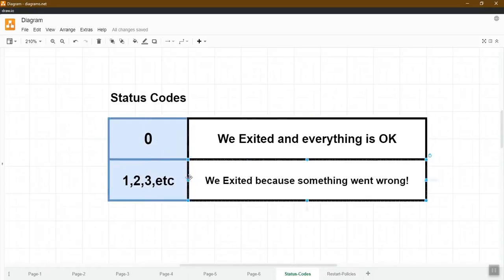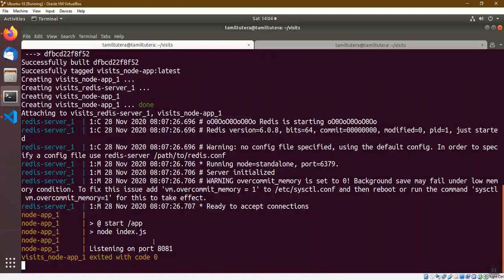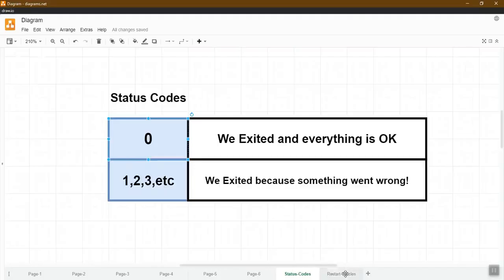As we have to change, it depends on your login and application. Use the status code — the status code controls the output. We will talk about restart policies in Docker. If you use the restart policies...